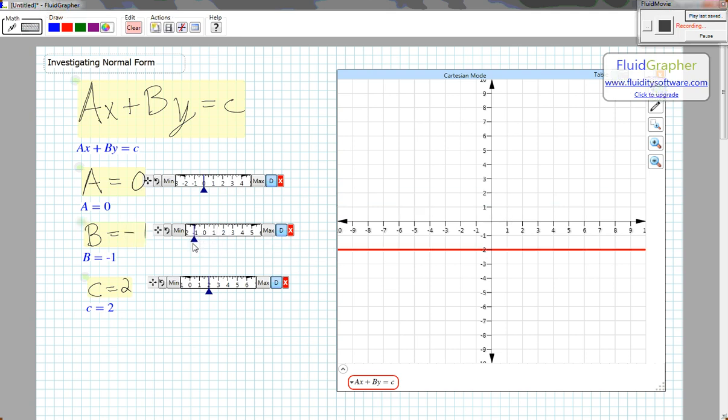When B equals negative 1 and C equals 2, I have the line Y equals negative 2.